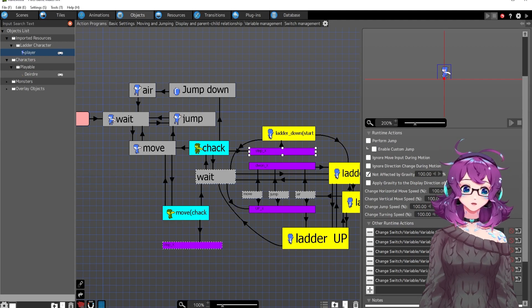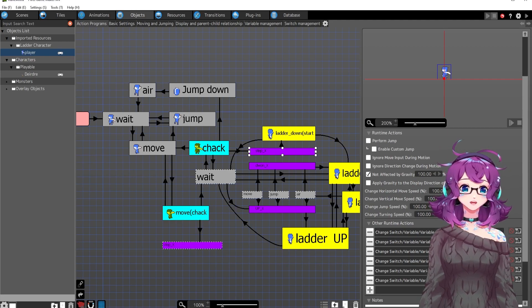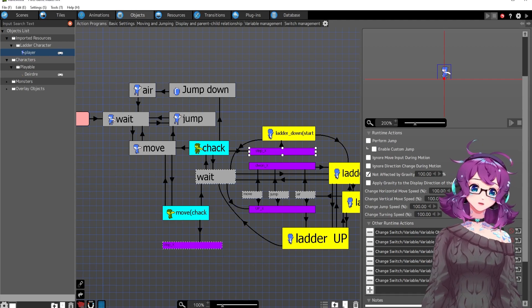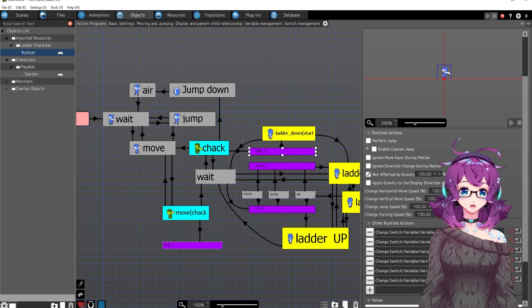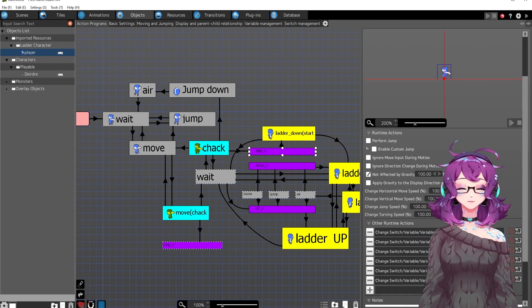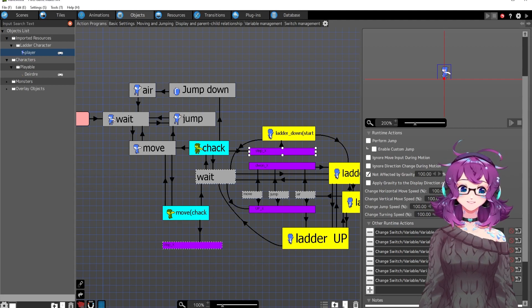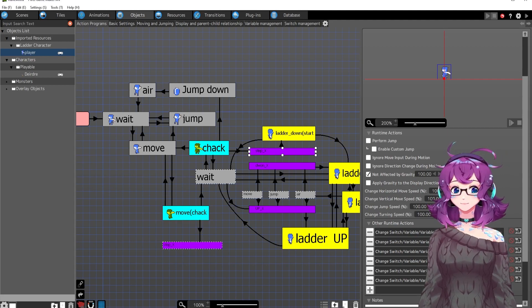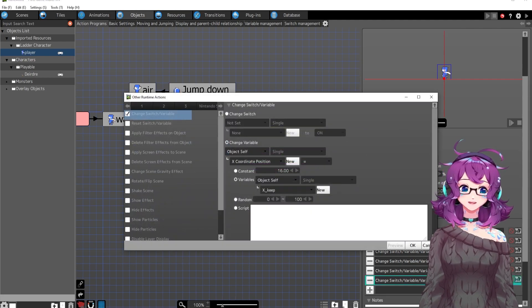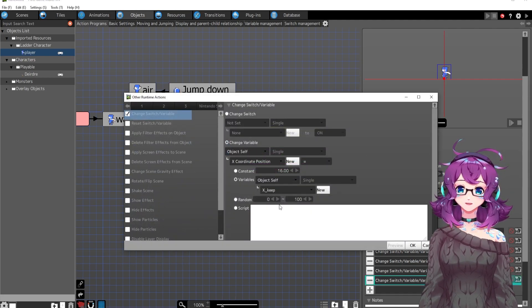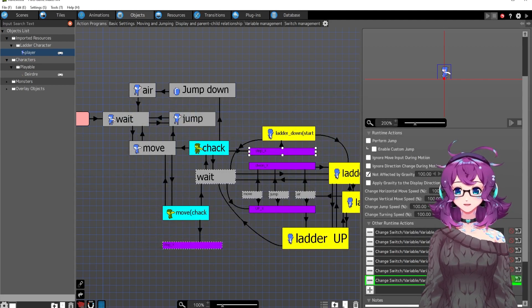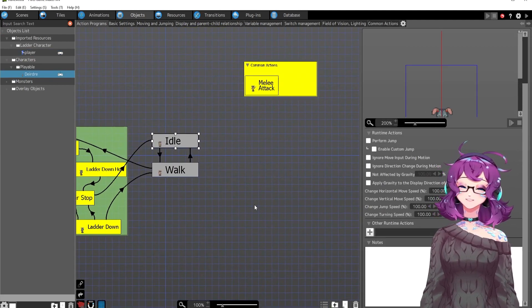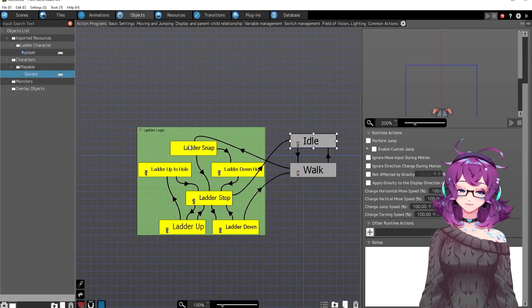This equation is looking at their pixel location, their pixel coordinates rather, and then doing math to figure out what tile coordinates they're at or something like that. And then it moves that character to what that tile is. And I don't get it, but I don't have to get it. It works. And that's what's important. So that's what ladder snap is.